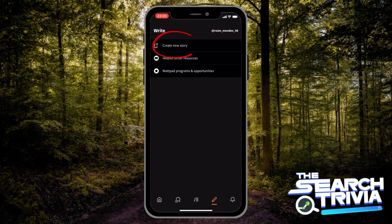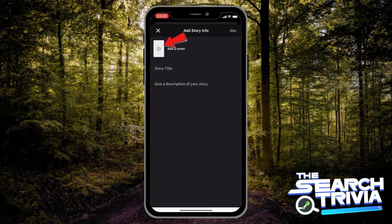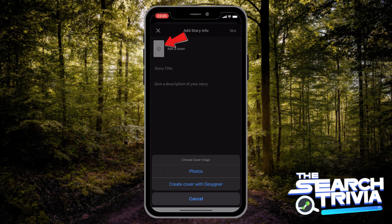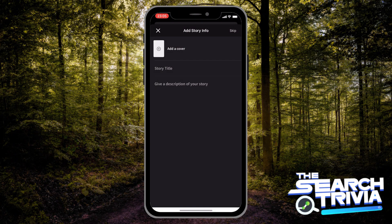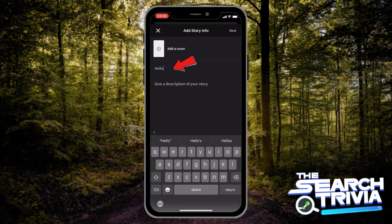Tap on that, then you would hit on Create a Story. Add a cover for your story — you can choose it from your library or you can create it with a design program. Then you give your story a title.